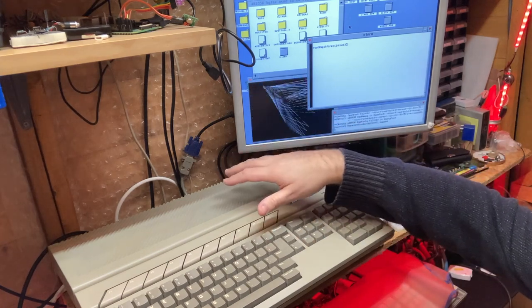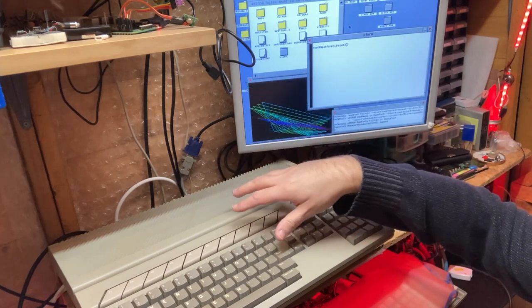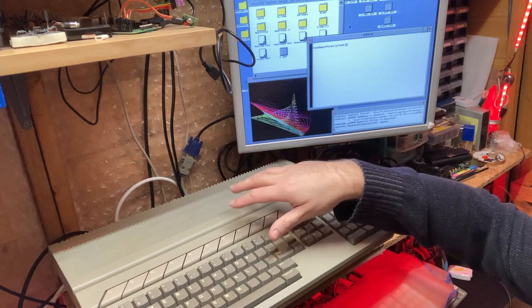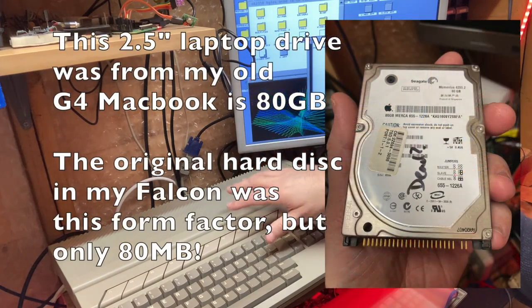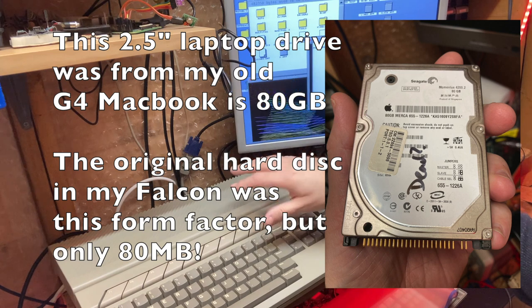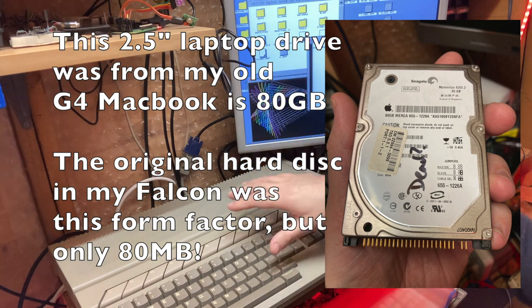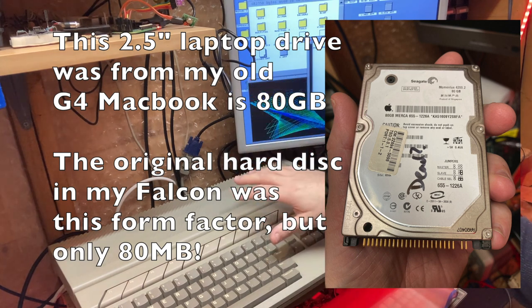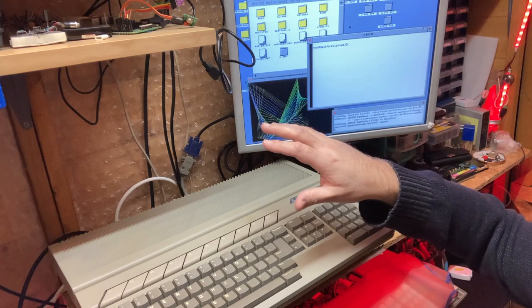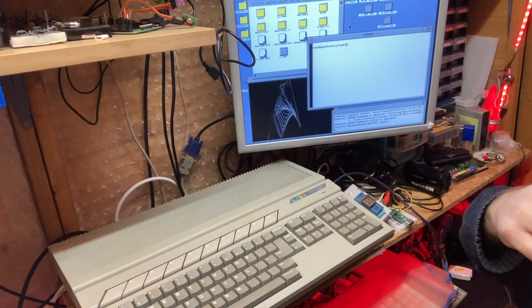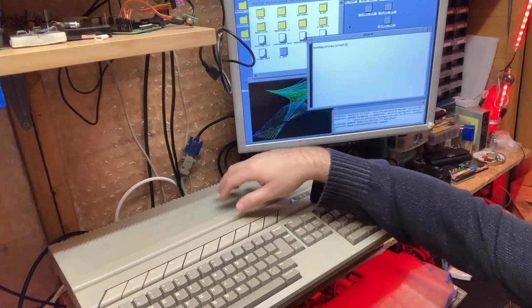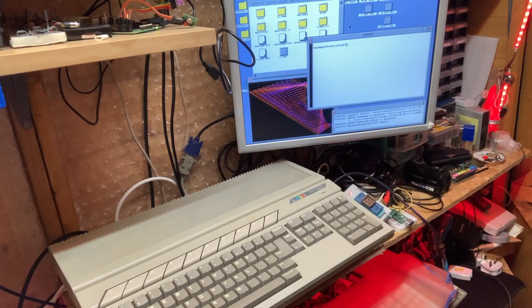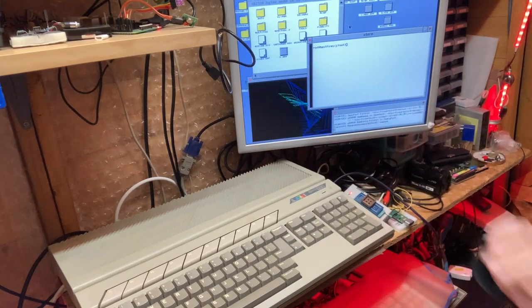My Falcon has an SD card adapter. It's got an internal 2.5-inch style IDE socket, IDE cable, early one, single channel, master only, with an IDE to SD card adapter in there, and I mostly run off an SD card. And that's absolutely fine.